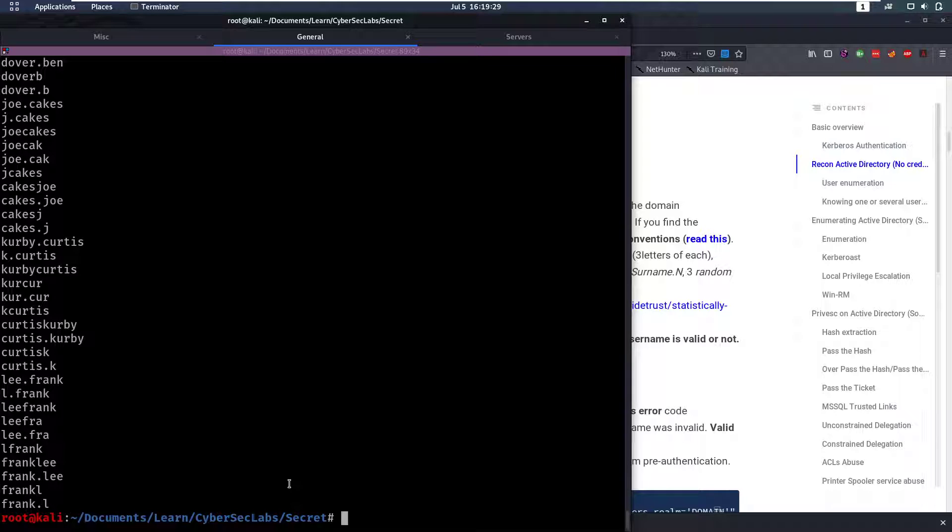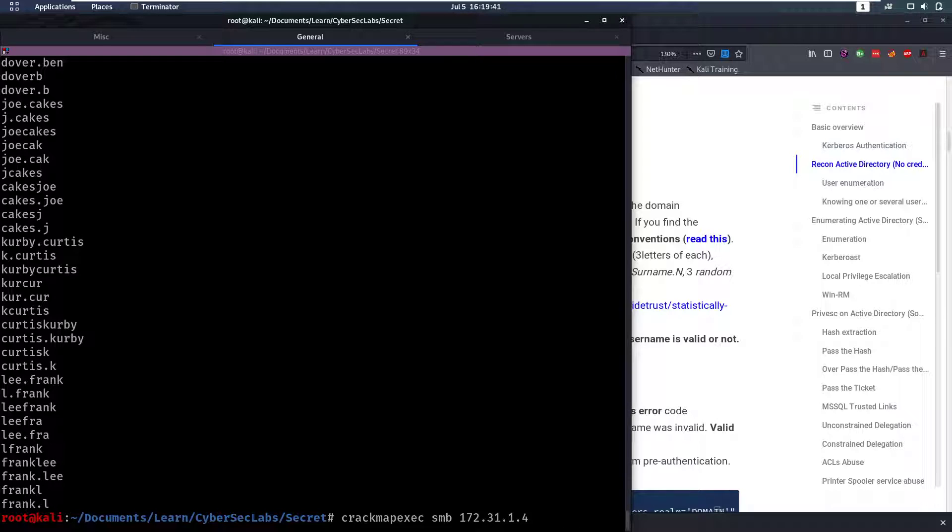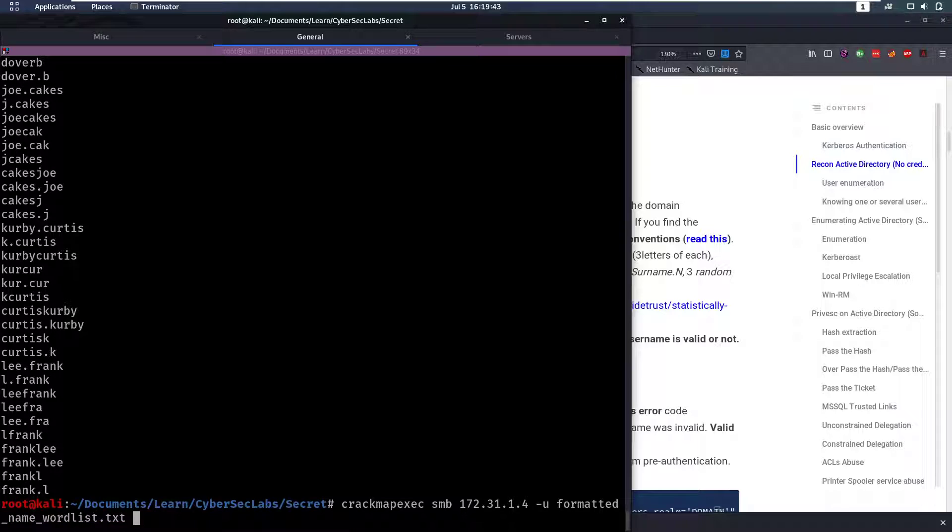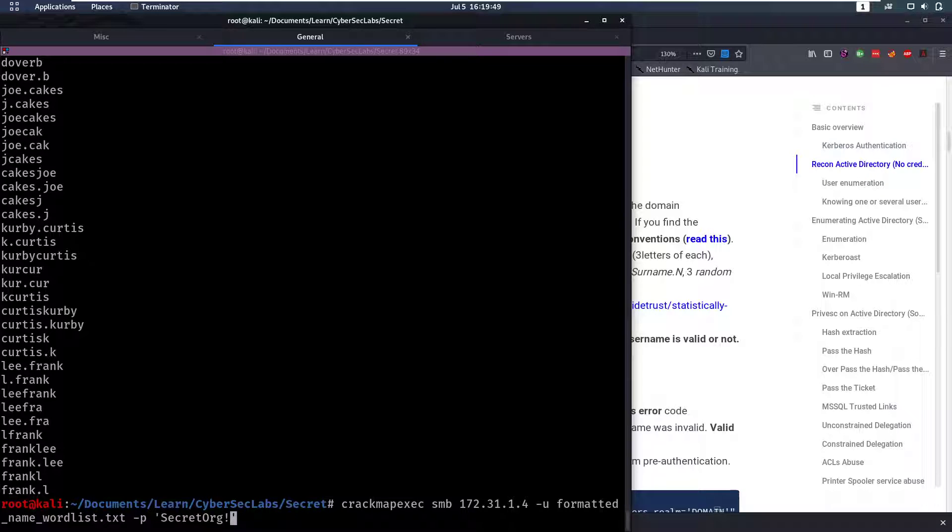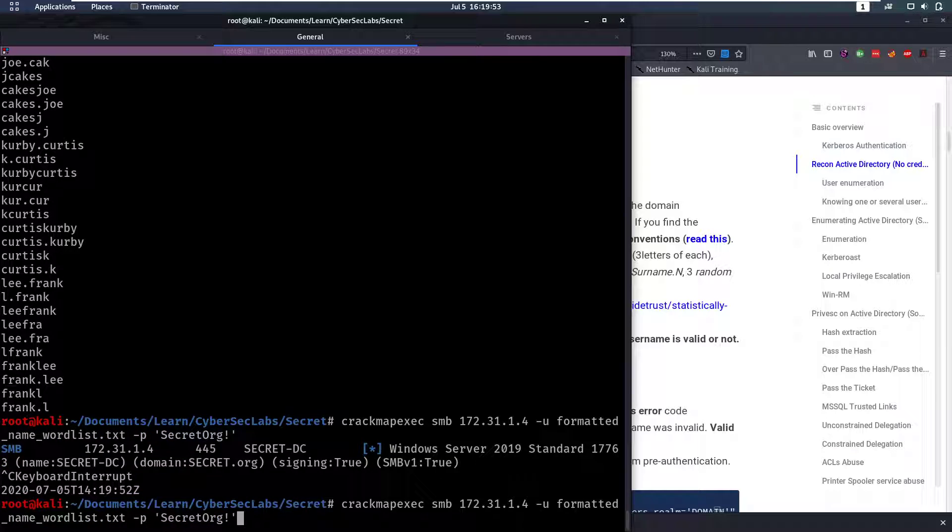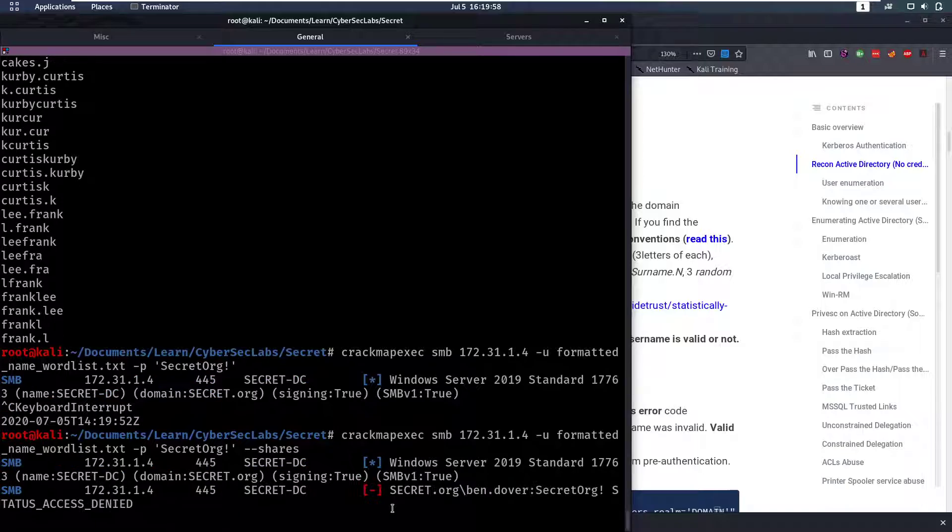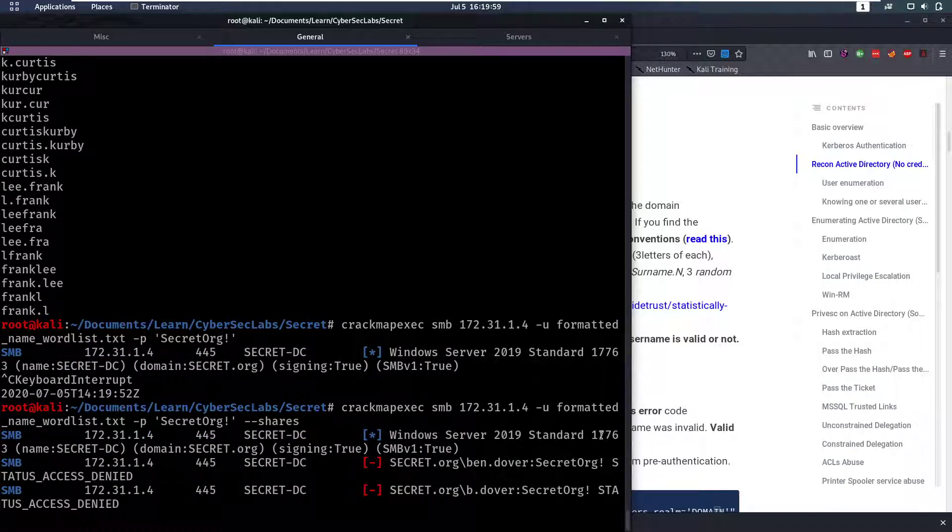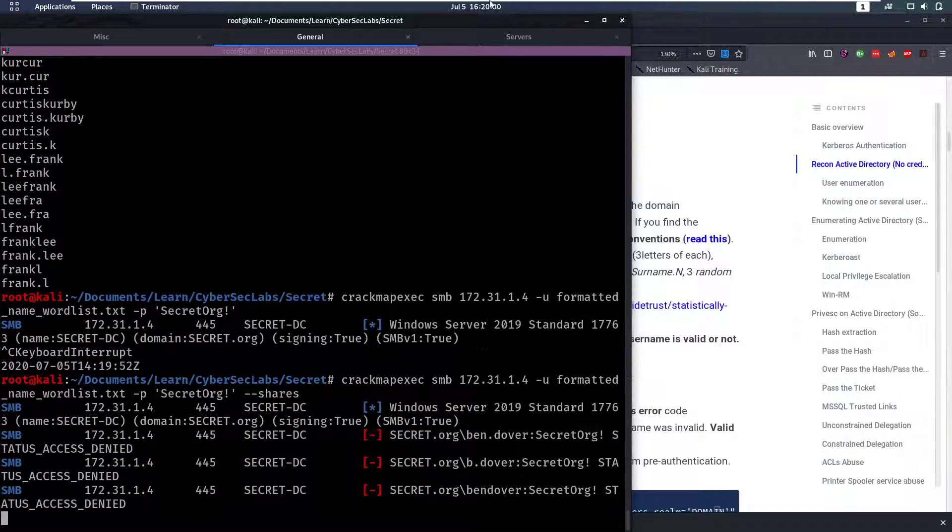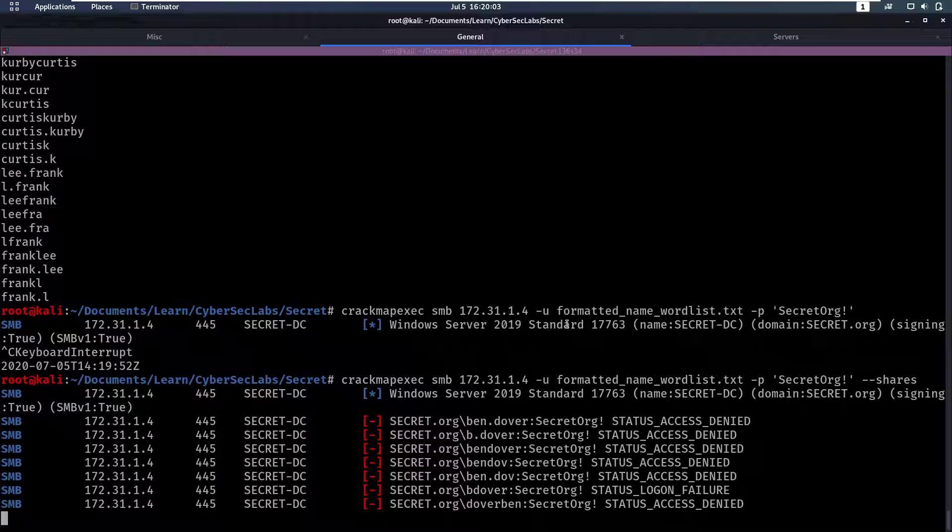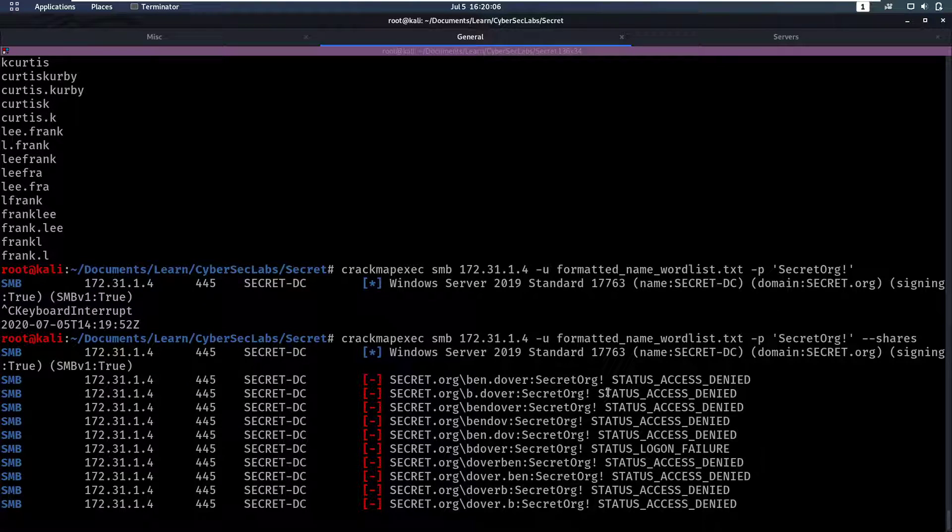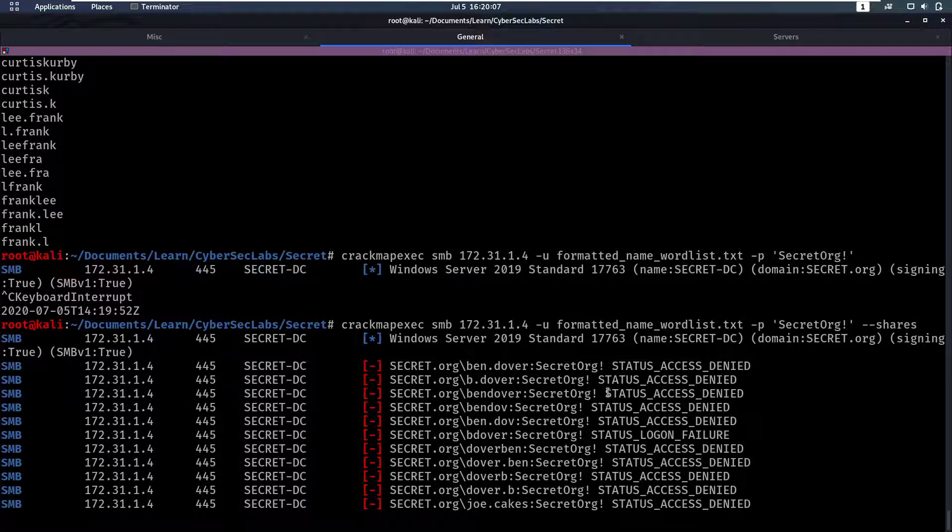Now we're going to try to brute force these names with that password that we had. So we're going to do crackmapexec on SMB with our IP address, then we can say -u and that's going to be our name list, and -p and that was Secret0rg! So now we'll run that. Before I run that, let's add --shares here so that when that finishes we see if we have access to a new share or not.